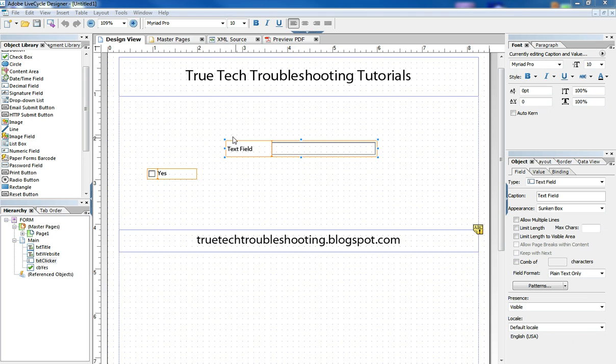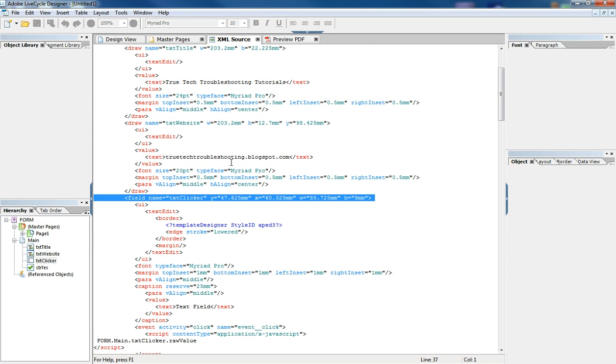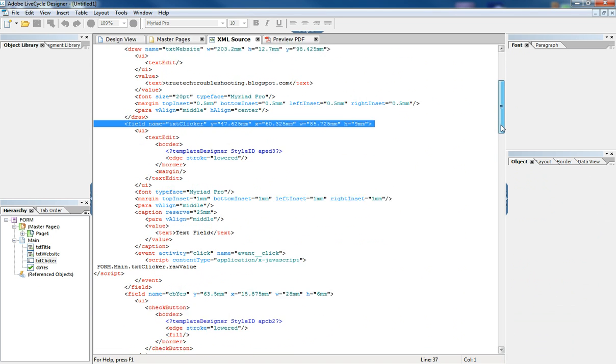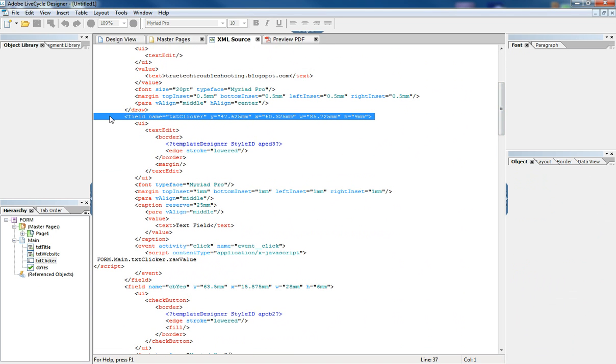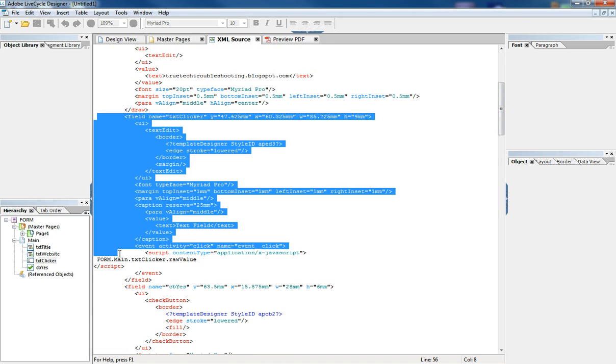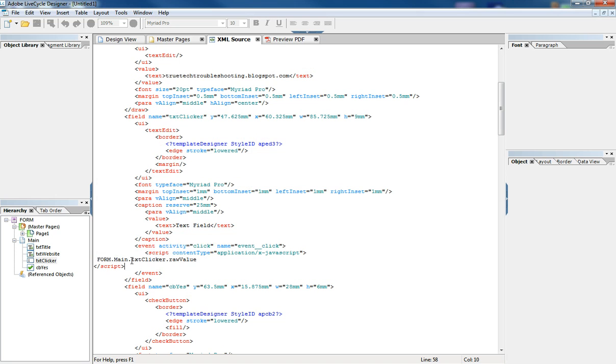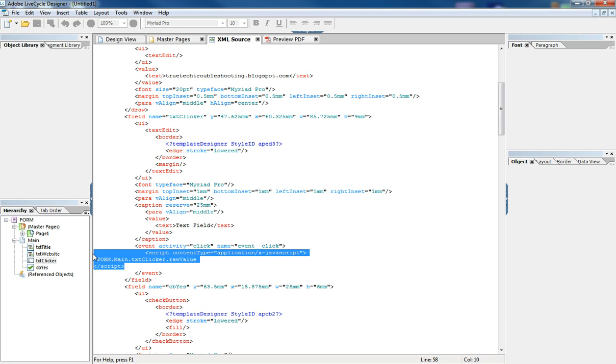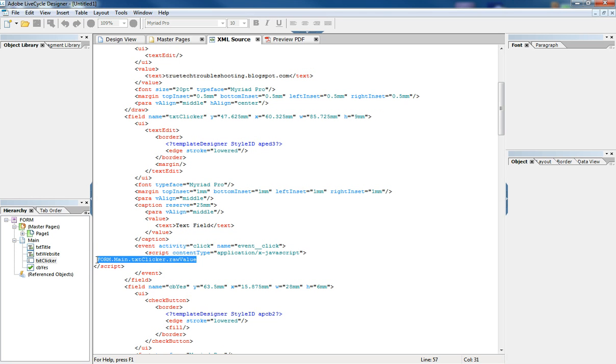Just to show you what happens when you actually put a JavaScript in a PDF form, if you look in the XML source, you can see here under the field definition in XML, there is a script tag. And inside that script tag contains the script I wrote. And if I had written 100 lines of script, it would all be contained right here inside this open and closing script tag.